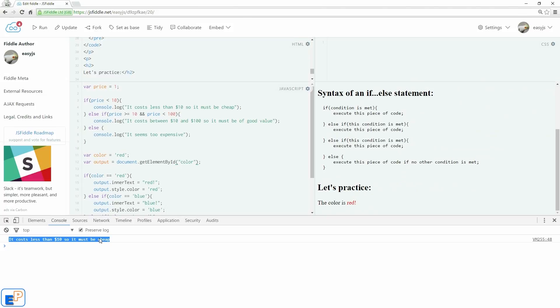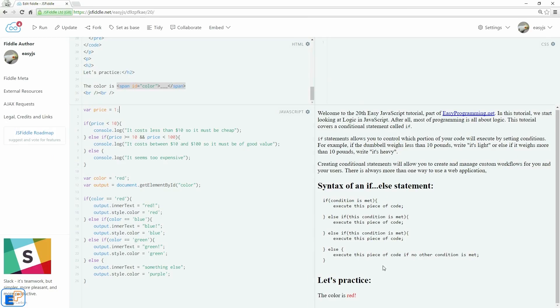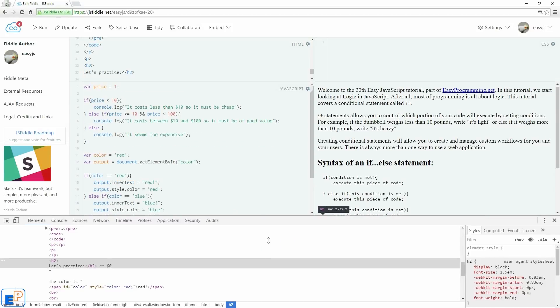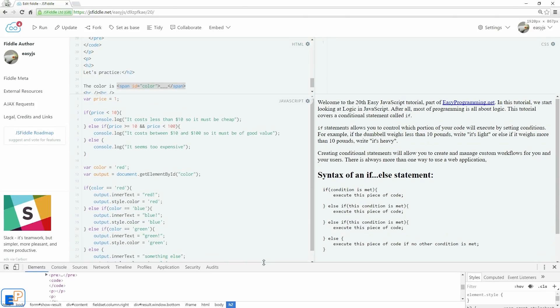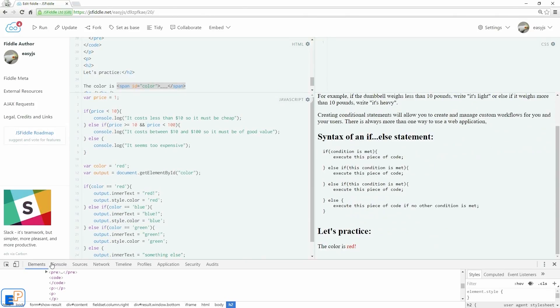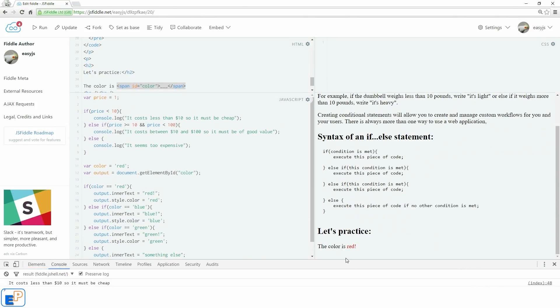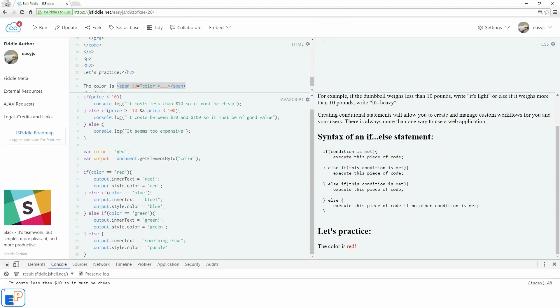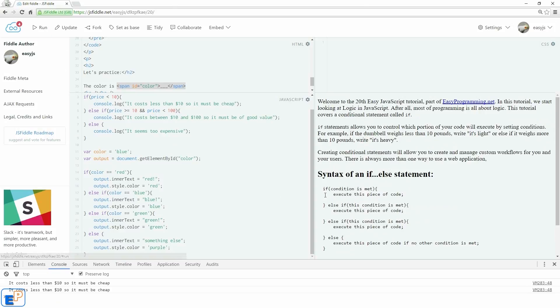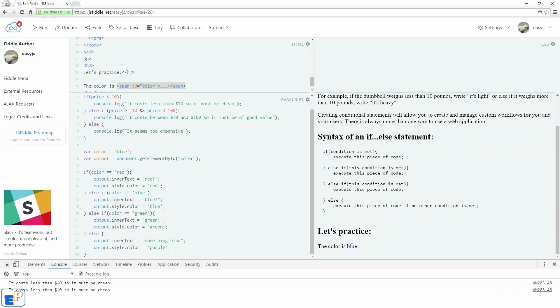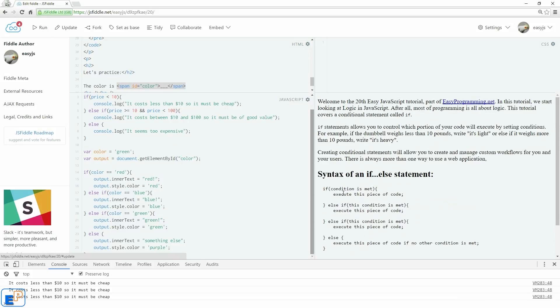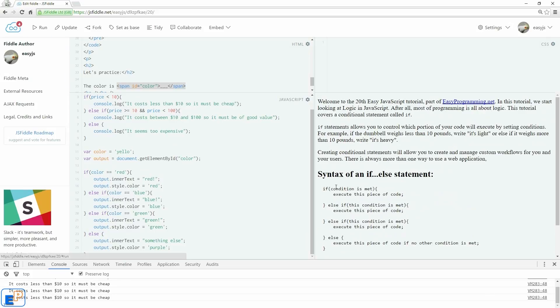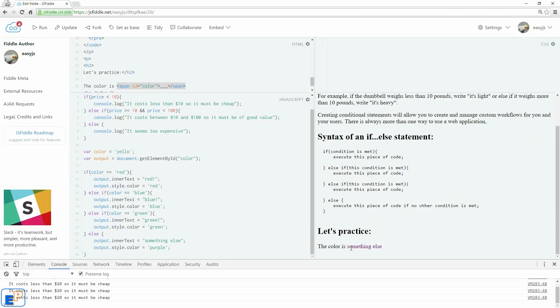There we go. So it costs less than $10, so it must be cheap because we didn't change that. And in the last practice, the color is red. We'll leave it open here so that it's above some of the fold. So there you go. It's red. If I do blue and run, it's blue. Let's do green and run green. And one more. We'll just do, let's say it's yellow. We don't have a yellow condition, but we do have an else condition. So let's run it. And it's something else and it's set to purple.